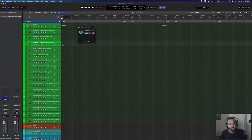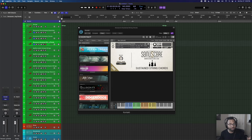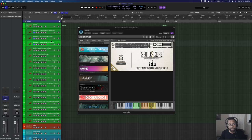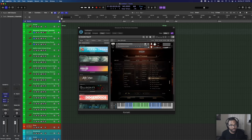They also did something similar with just strings — so check out the HD Orchestra Chord and the Sustained String Chords from Sunniscore. Really great free plugins. I like what you guys are doing.